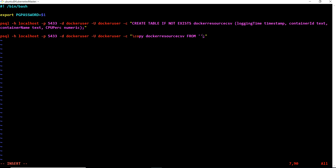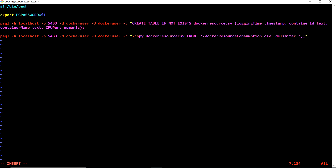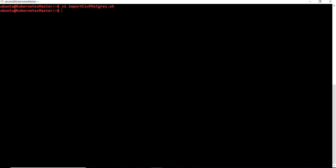After the table name we write FROM, then within single quotes we pass the path to our CSV file - the file name is container_resource_consumption.csv. Then we specify the delimiter - since it's a comma-separated file, the delimiter is comma. We don't have a header row so we leave that out. Now let's save and run this.